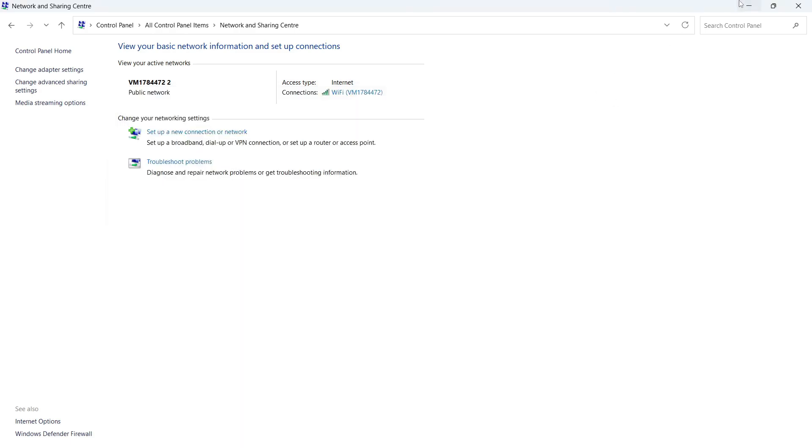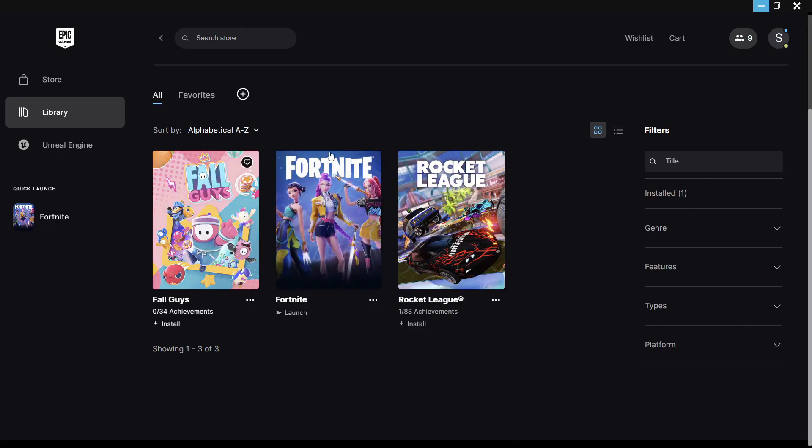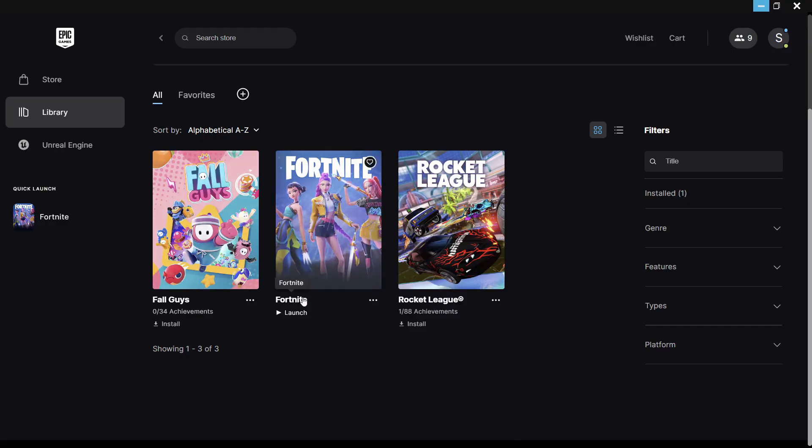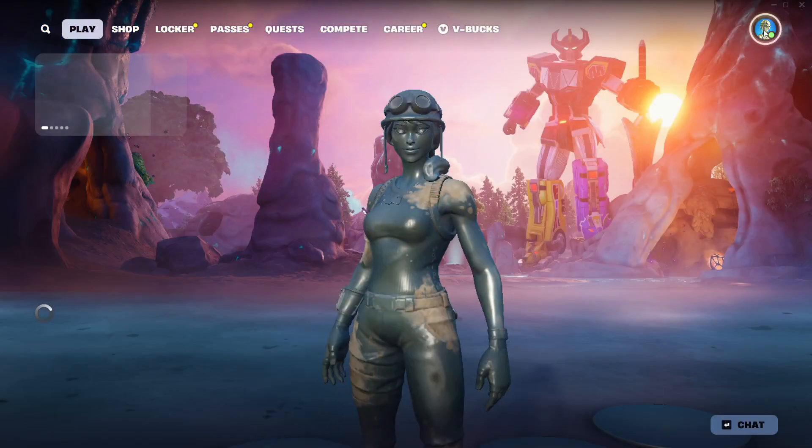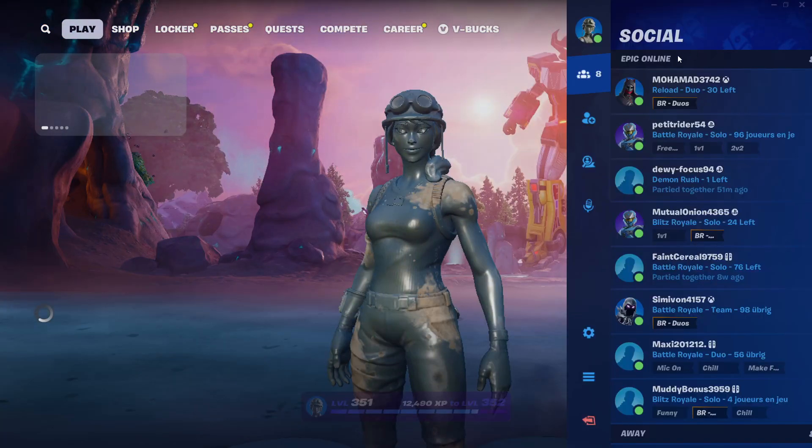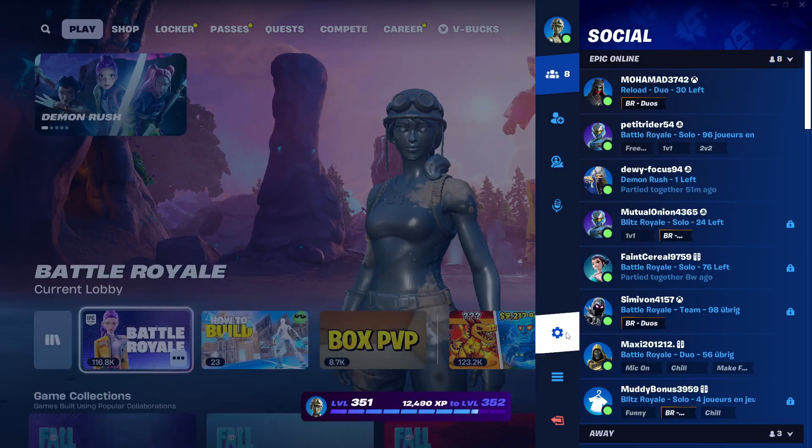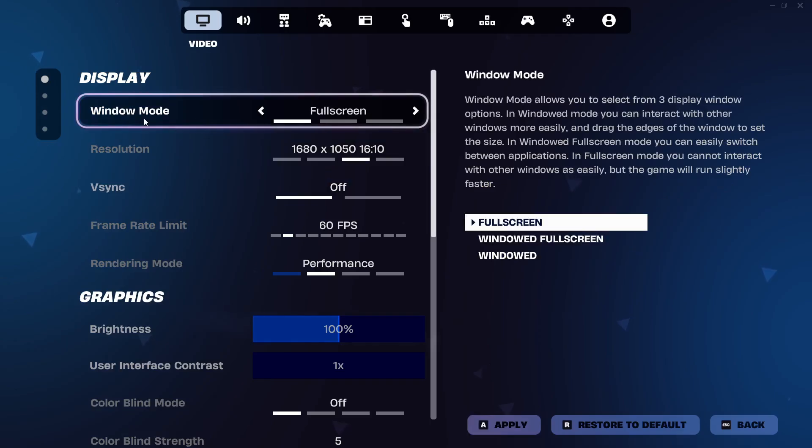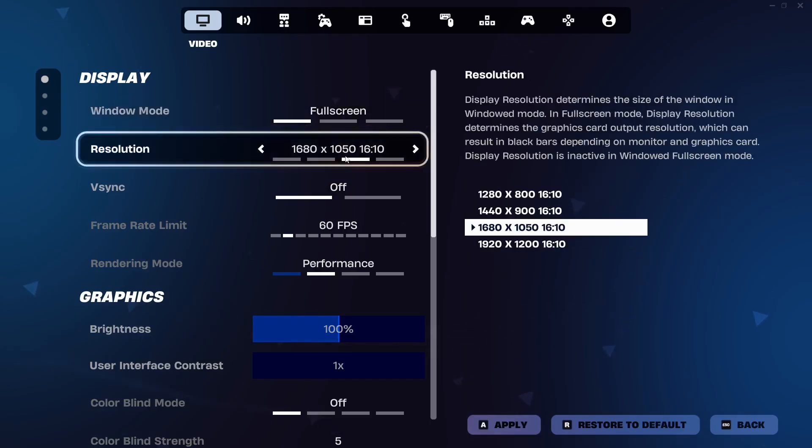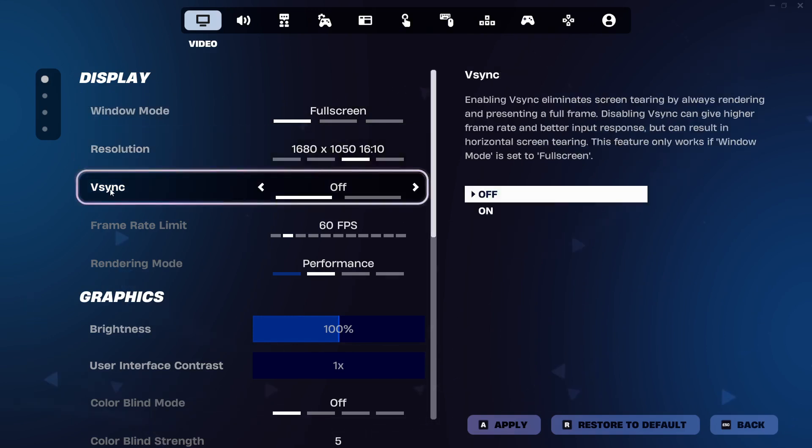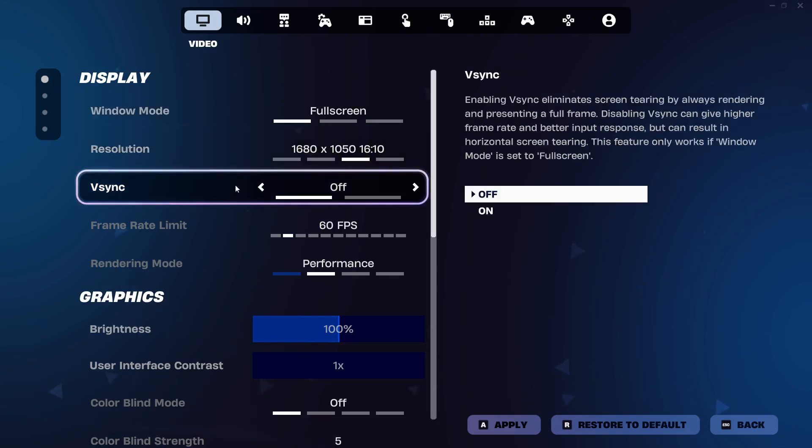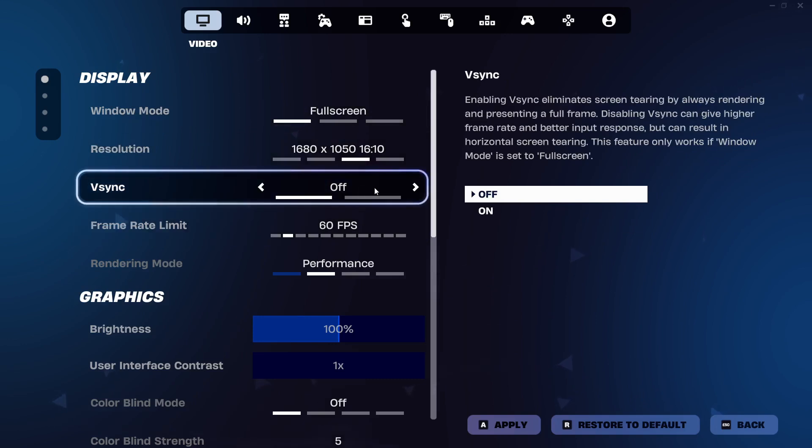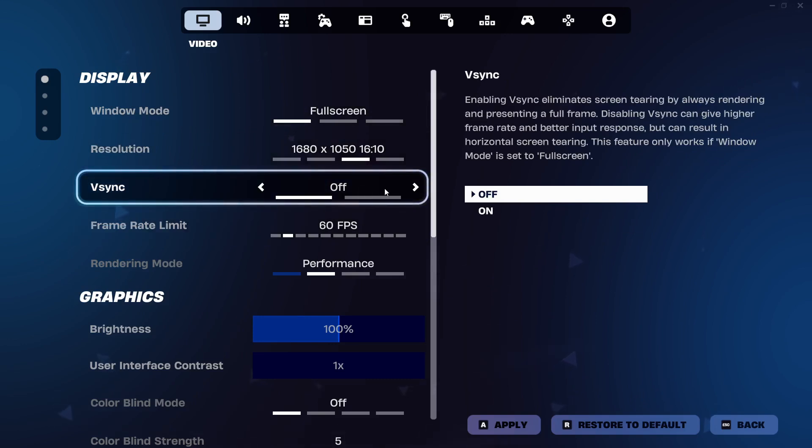Now, the final thing we need to do is adjust some of the graphic settings in Fortnite itself. So, we're just going to load up the game, and then you need to come over to the settings in the top right-hand side. For the window mode, make sure this is set to Full Screen. For the resolution, you need to set this to your native monitor screen size. Make sure V-Sync is turned off and disabled.